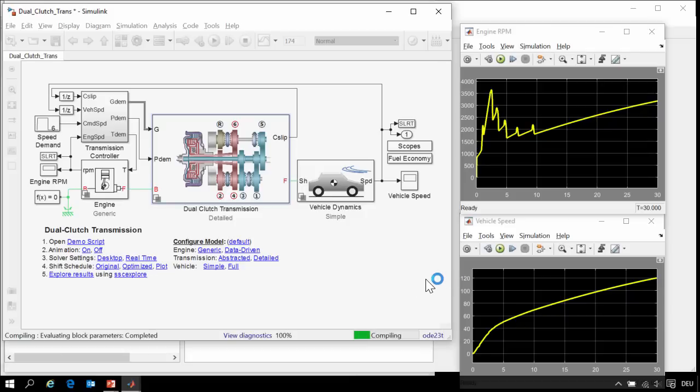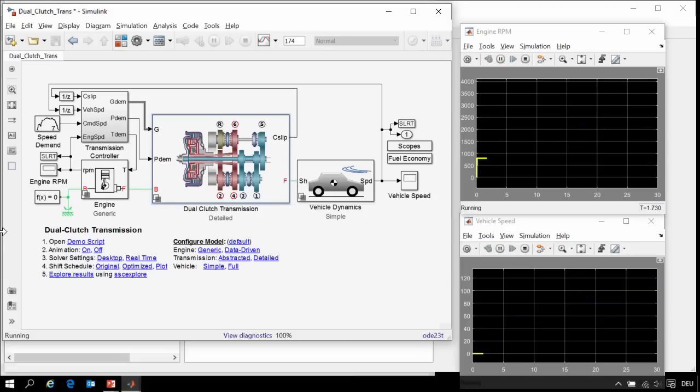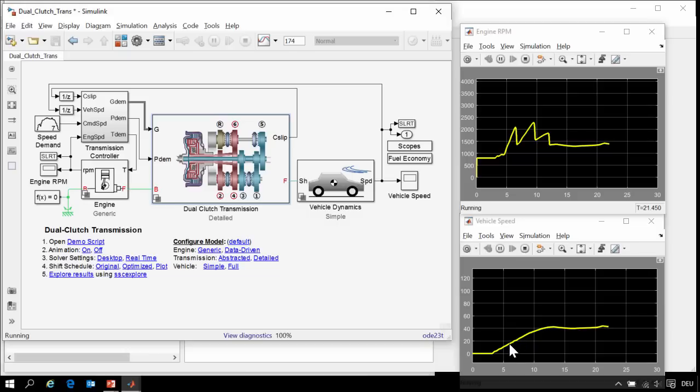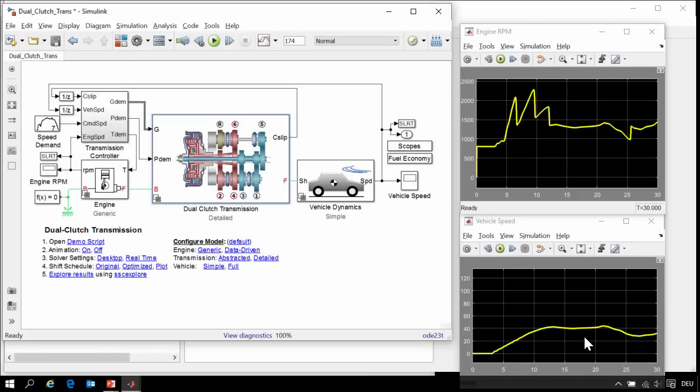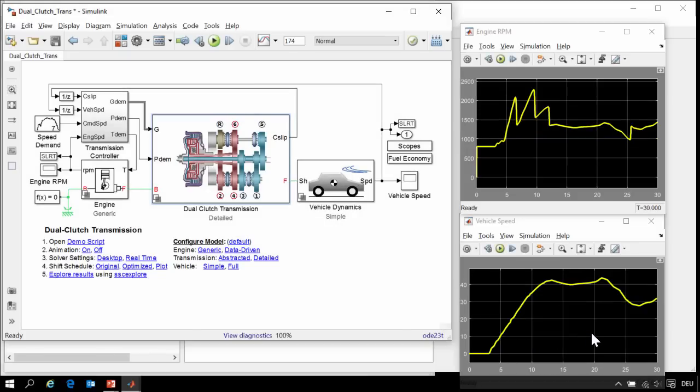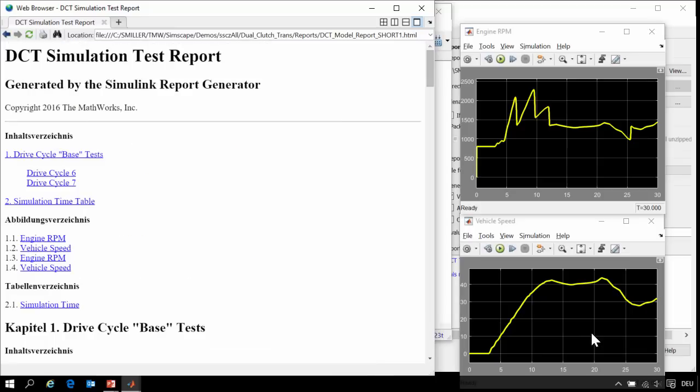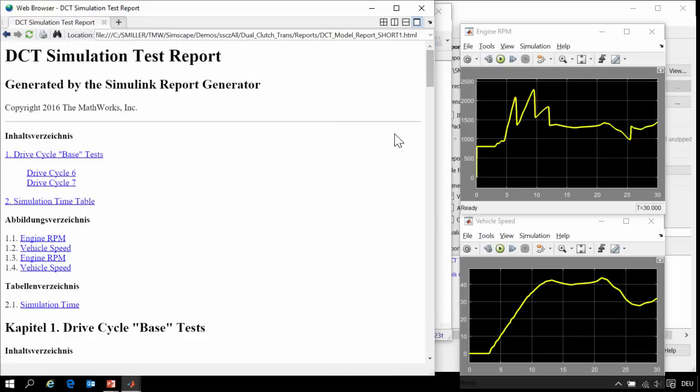and then it will set up test 2. In test 2, we are running Drive Cycle 7. You can see it is transitioning through different gears as it follows a velocity profile. At the conclusion of the test, it takes more screenshots and then assembles the report.